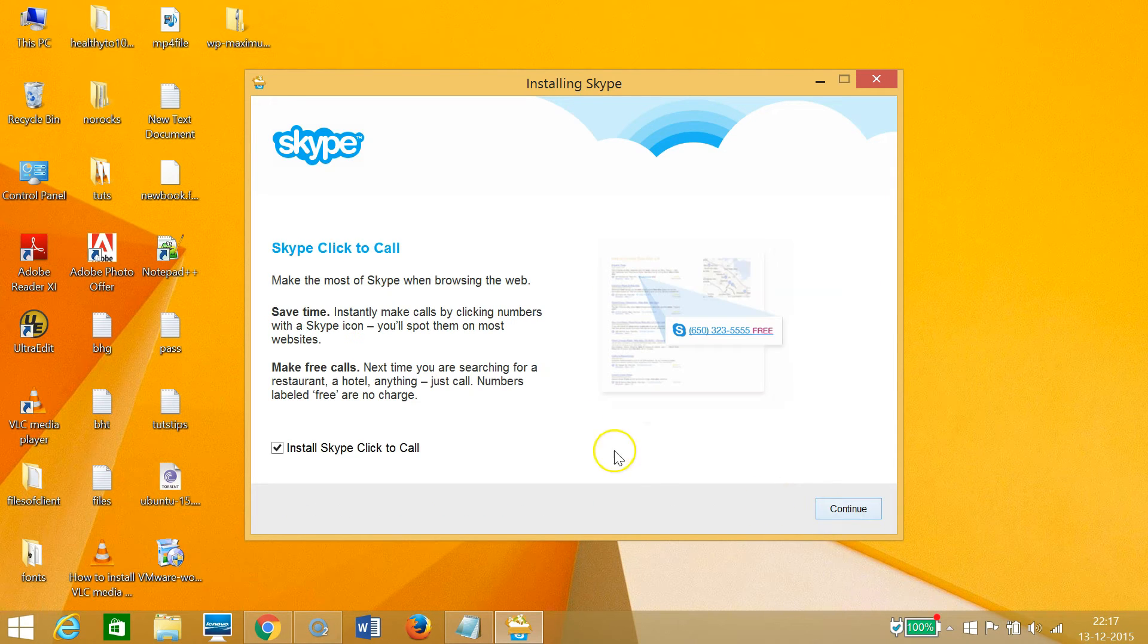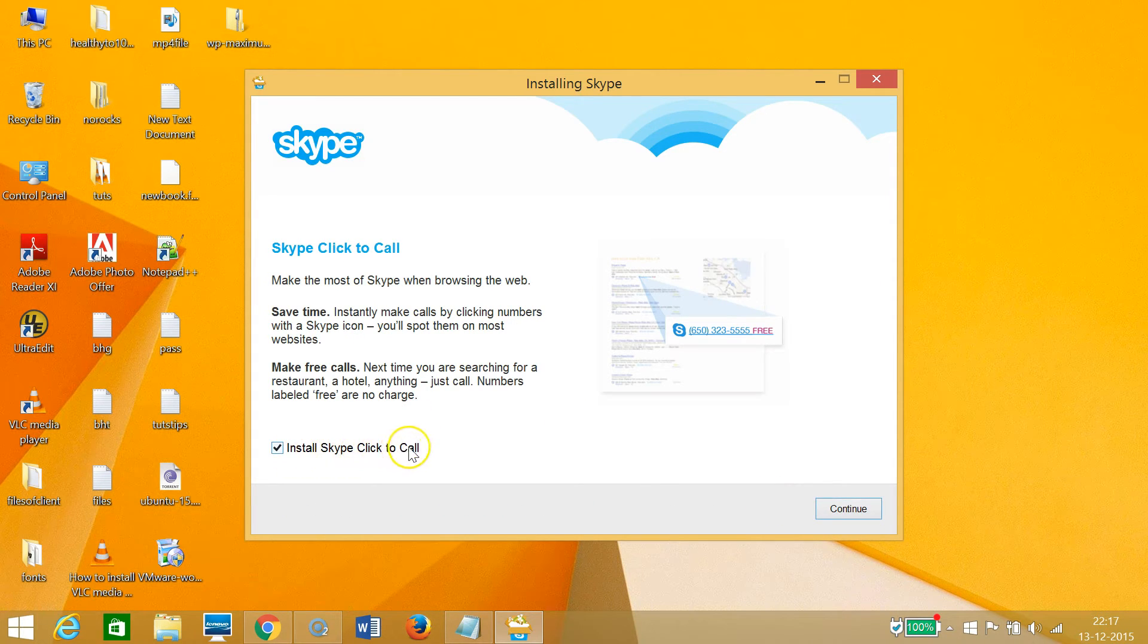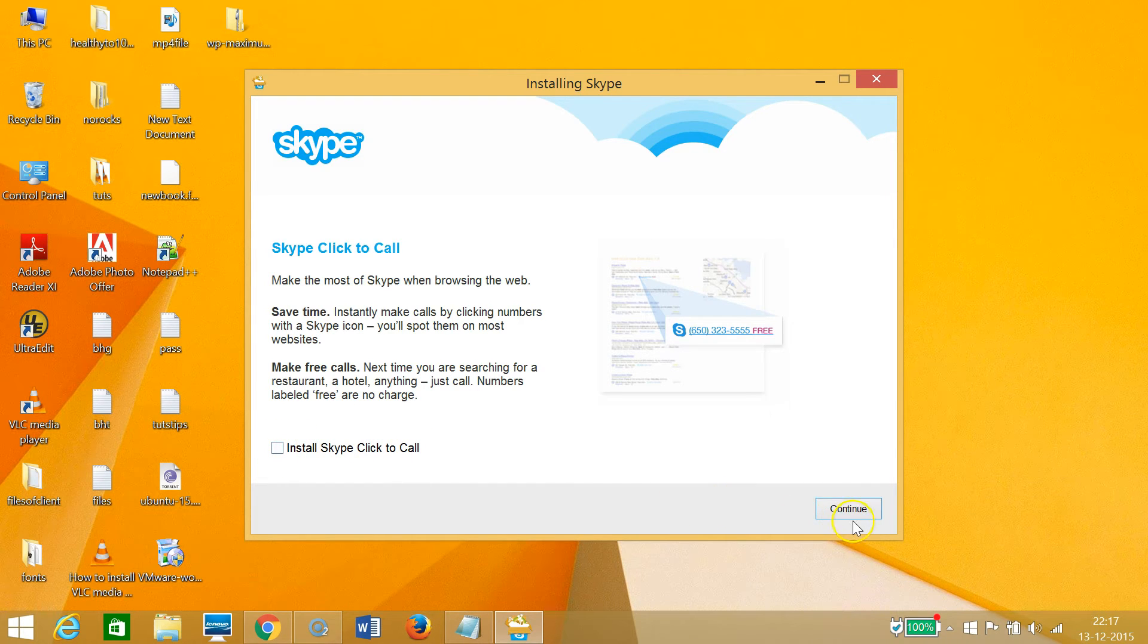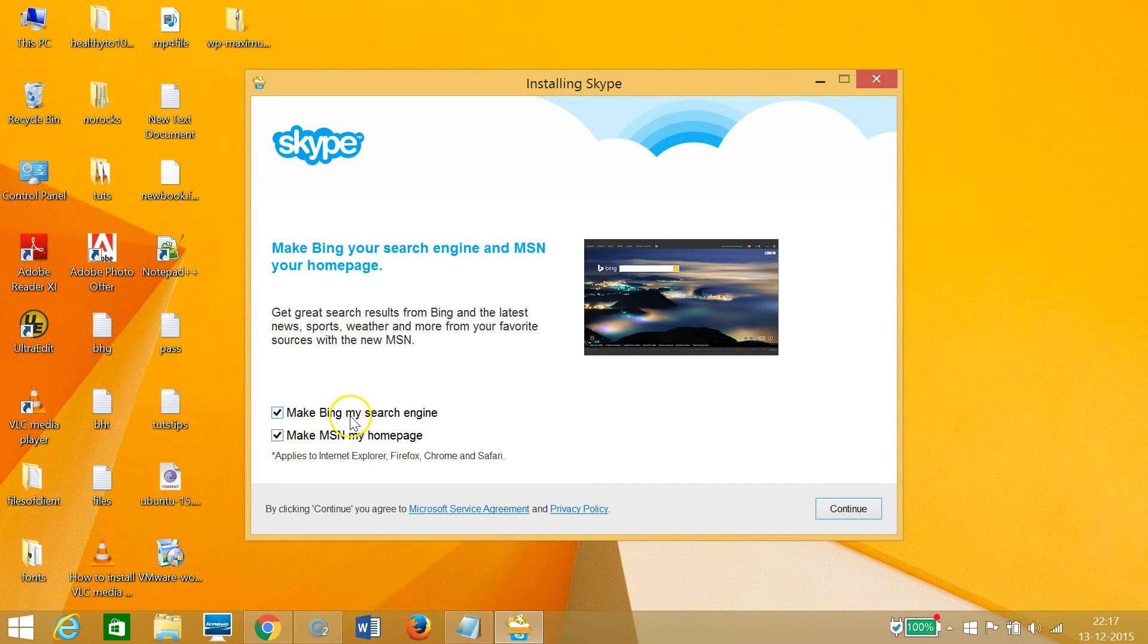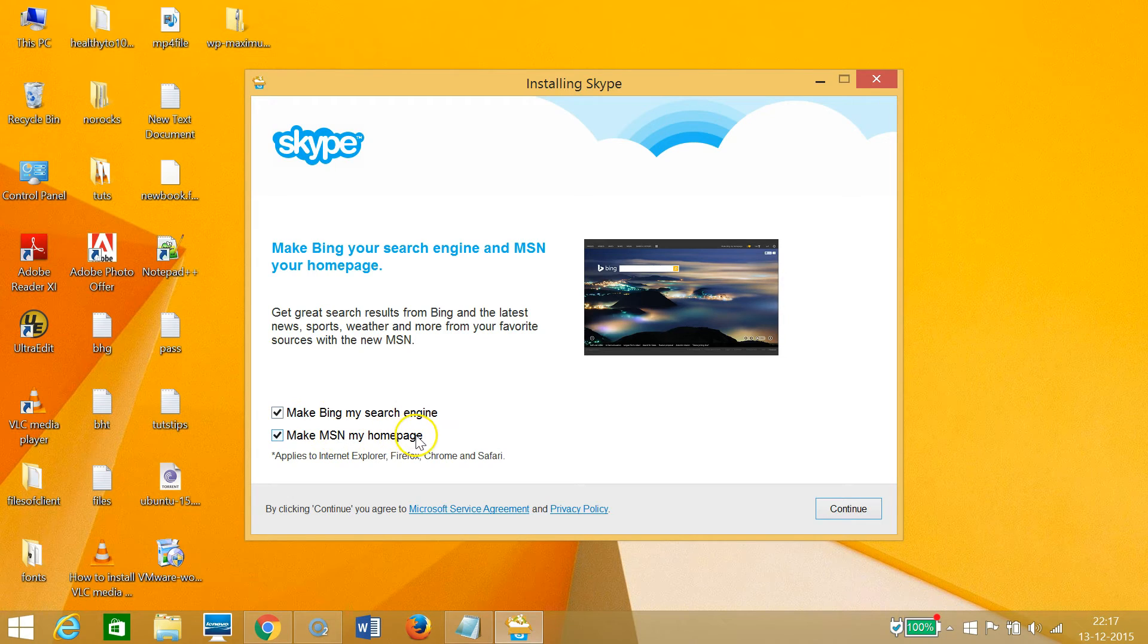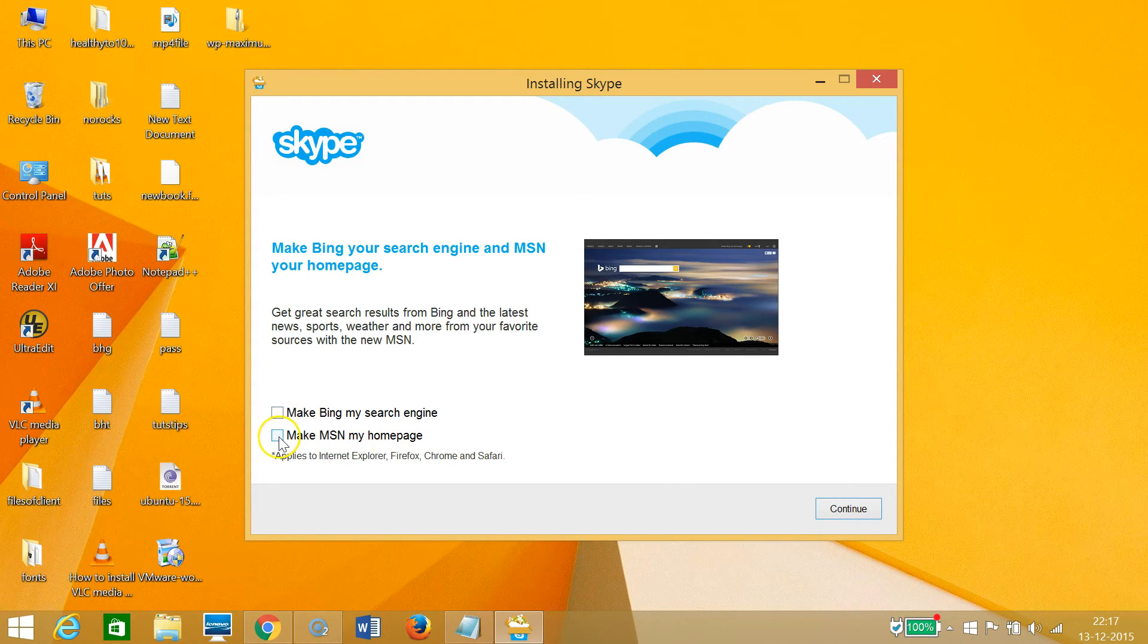Here we have 'Install Skype Click to Call' - I don't want that, so I need to uncheck it and click 'Continue.' They're also giving some other options like 'Make Bing my search engine' and 'Make MSN my homepage.' I don't want those either, so I'll uncheck them and click 'Continue.'